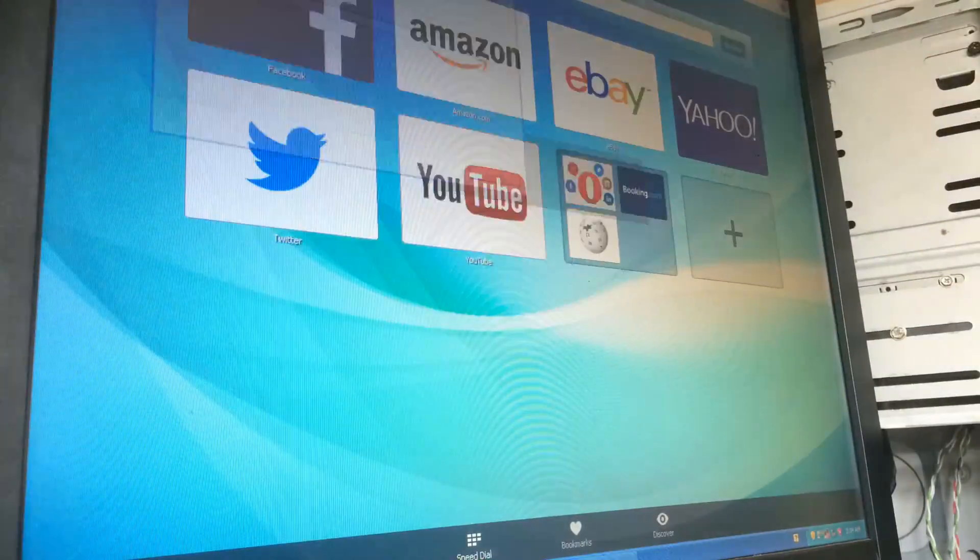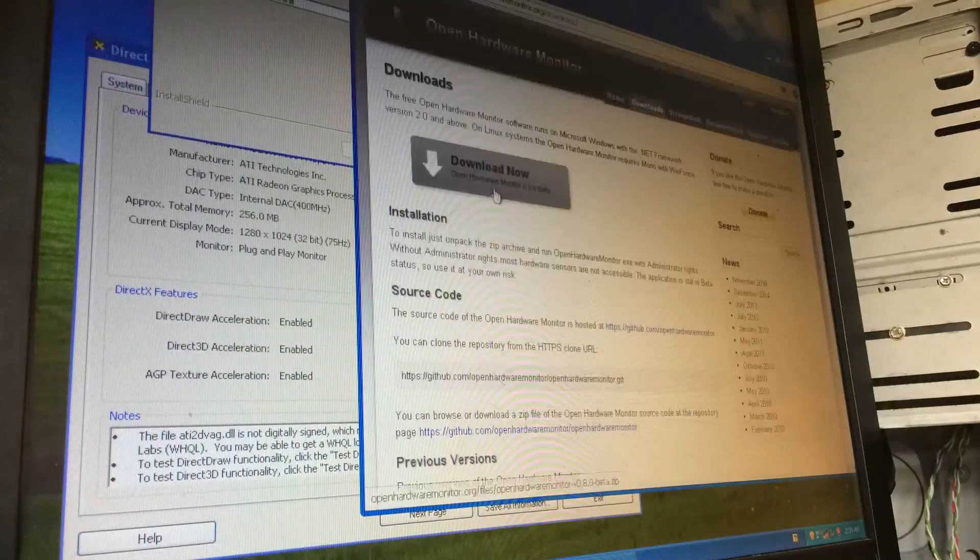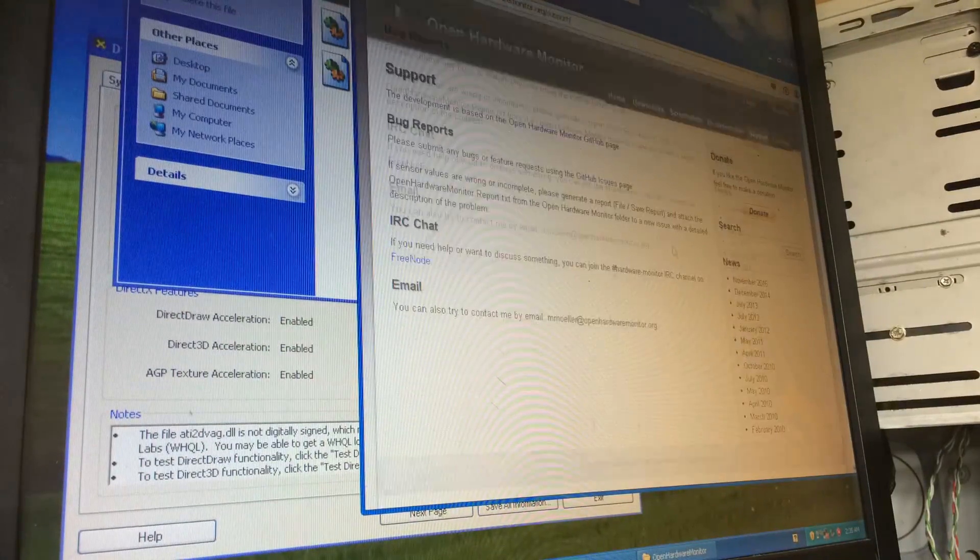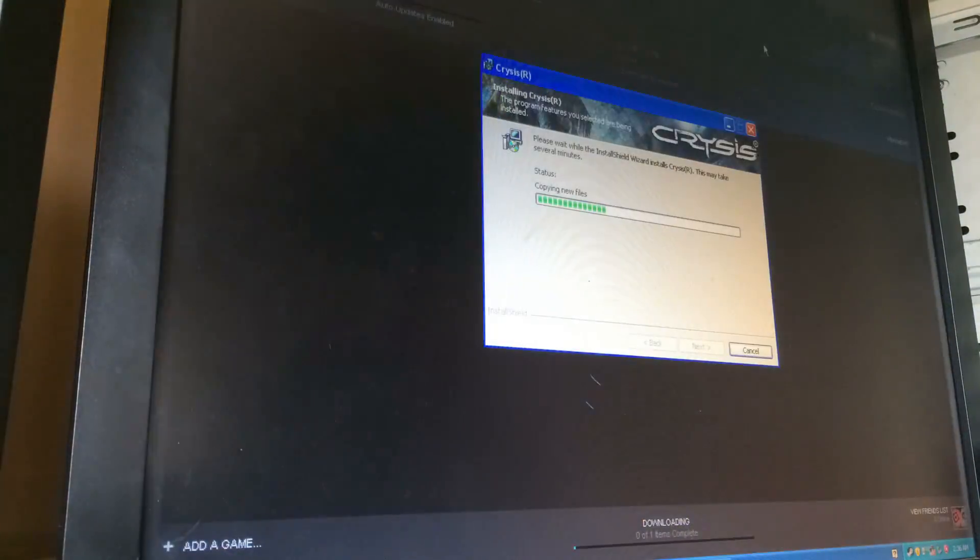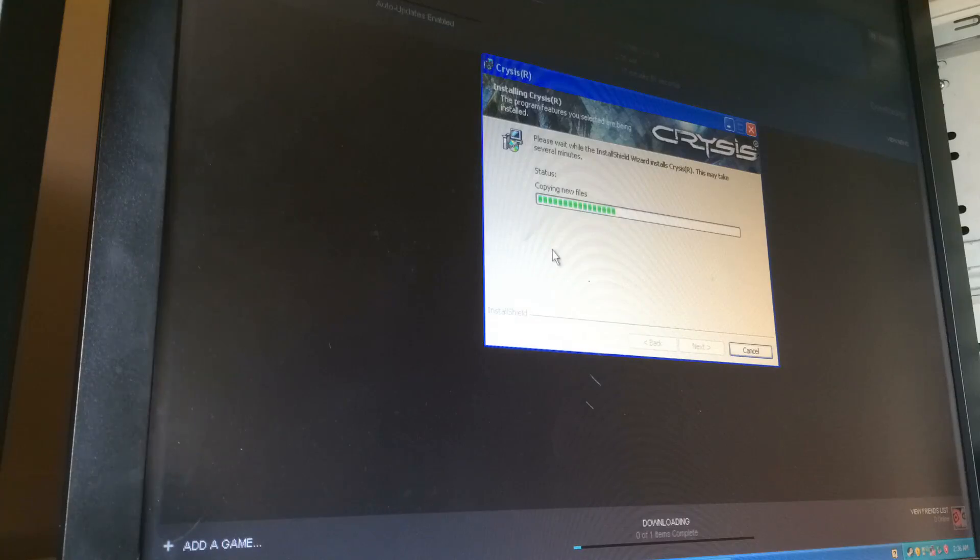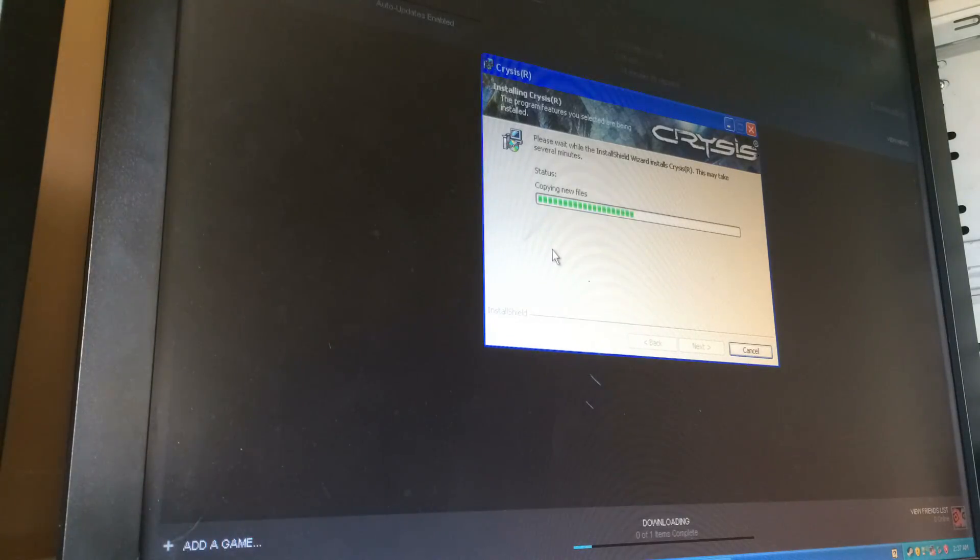Downloading a variety of programs such as Open Hardware Monitor didn't take very long, and the PC still wasn't sluggish, even when faced with installing Crysis while all this was happening, as well as Steam games.